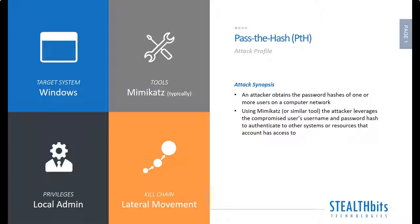One type of credential is the NTLM password hash. If the attacker gets access to this they can replay it against other machines within your environment to move laterally and elevate their privileges.